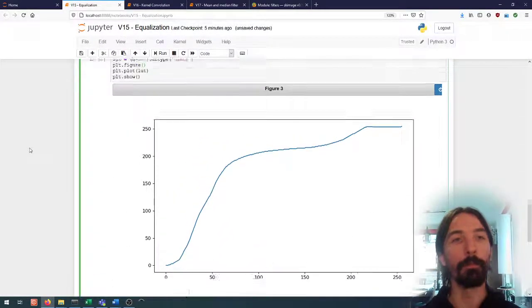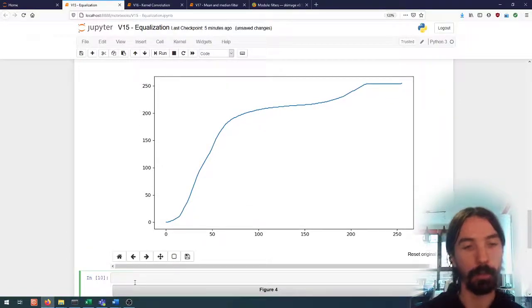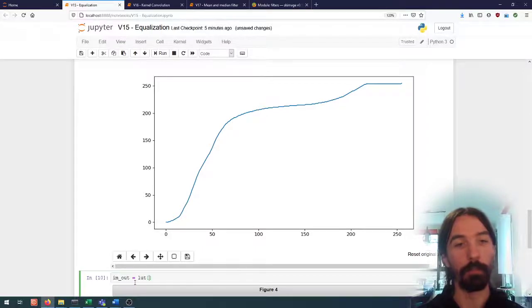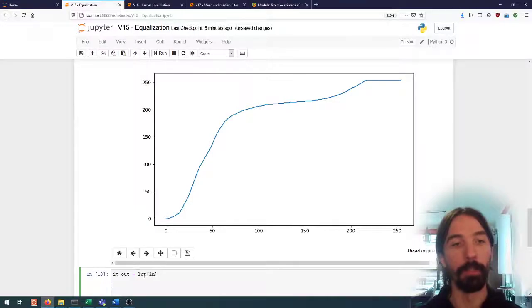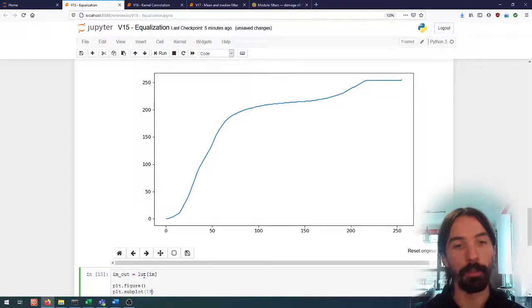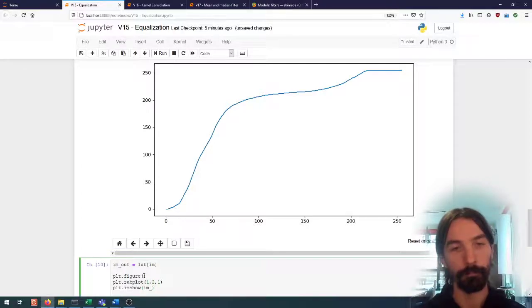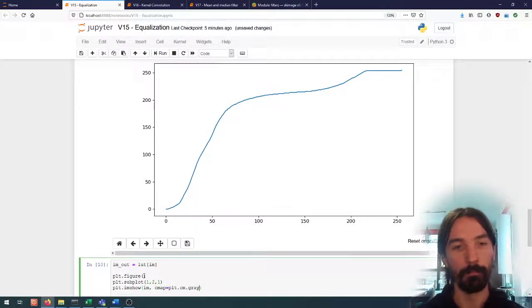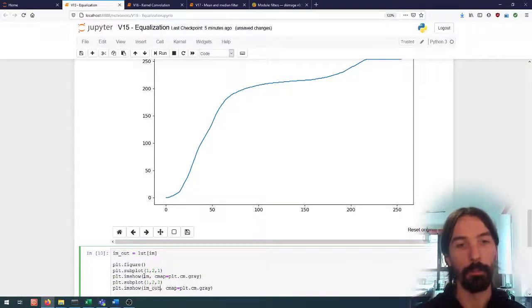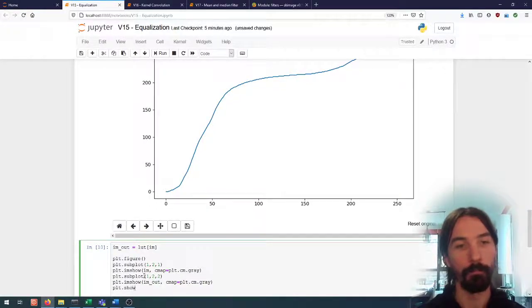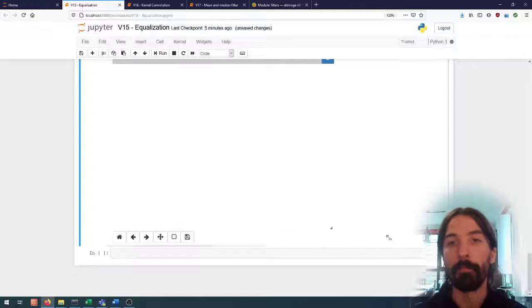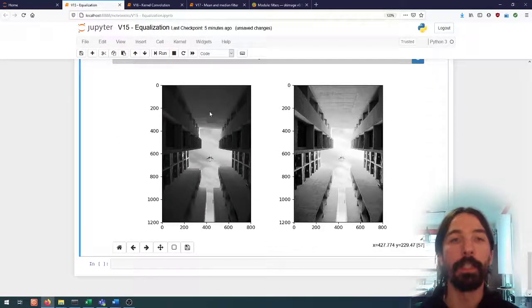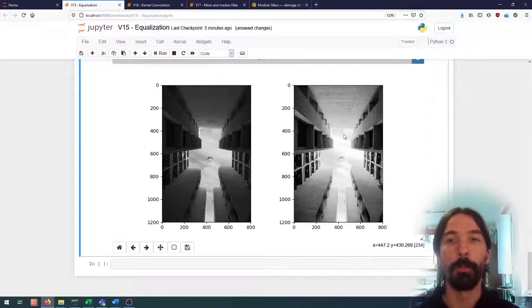So let's apply this to our image. As we did before we just apply the lookup to the table to the image to get the output, and we can display these images side by side, input image and the output image. What can we see with that? We can see that the effect is a lot more apparent and a lot more visible than it was with the auto levels.